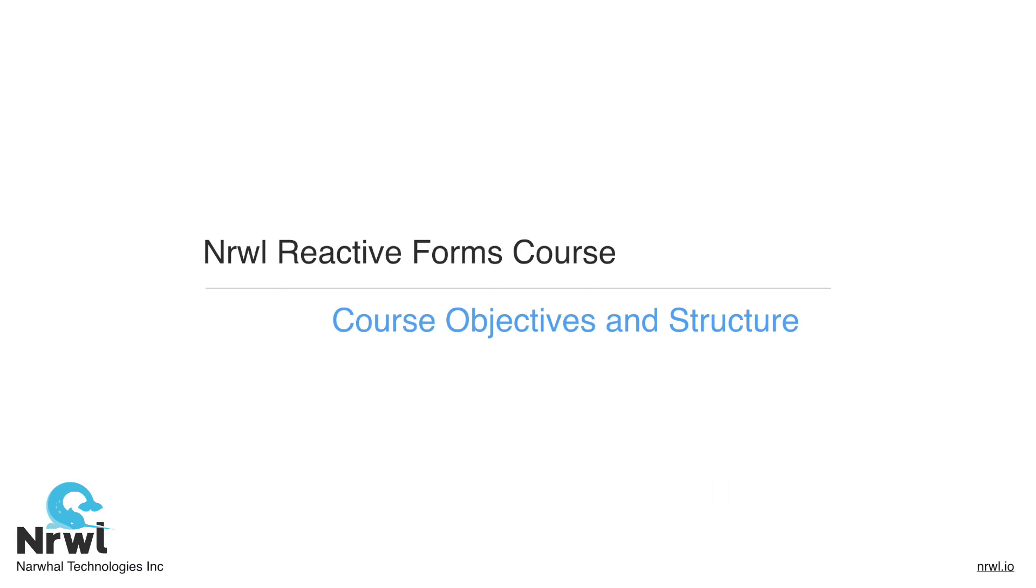Hello everyone, and welcome to the Angular Reactive Forms course by Narwhal. I'm Zach DeRose, and I'm an Angular engineer here at Narwhal, and I'll be your pair programming partner for this course. This presentation will be on course objectives and structure, so let's jump right into it.